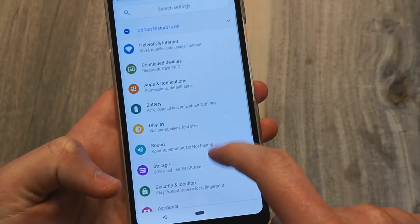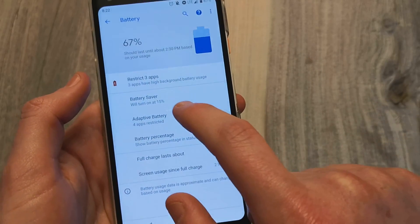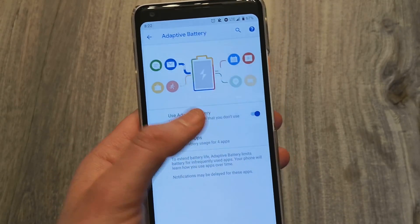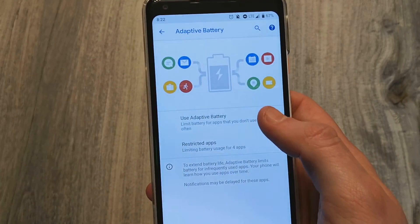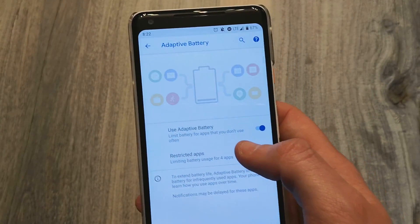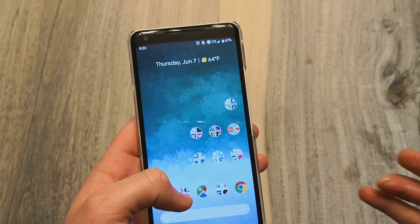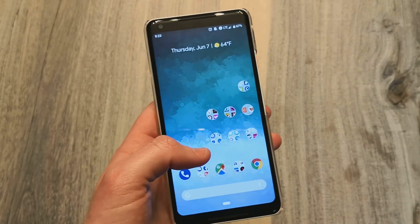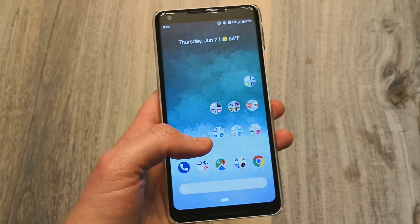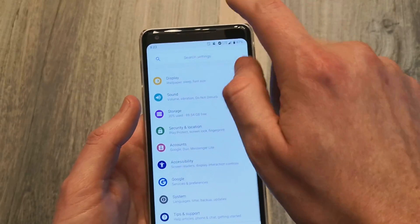Under Battery, there's Adaptive Battery, which uses AI to learn what apps you use and how to save battery — so it's going to learn your behavior and save more battery over time. In this beta they don't have the Digital Wellbeing app, so you can't see how often you use apps or how many times you've opened them, which is unfortunate. It may come in a later update or when Android P finally releases.